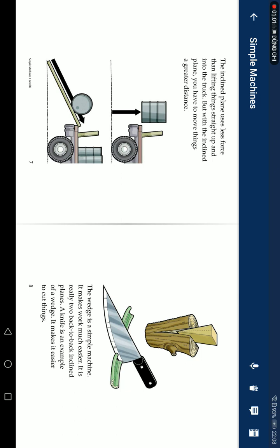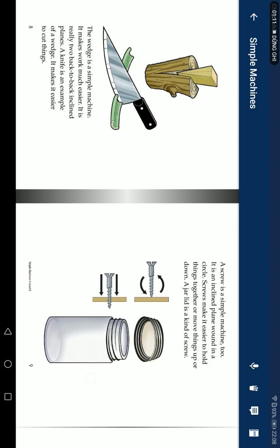The wedge is a simple machine. It makes work much easier. It is really two back-to-back inclined planes. A knife is an example of a wedge. It makes it easier to cut things.